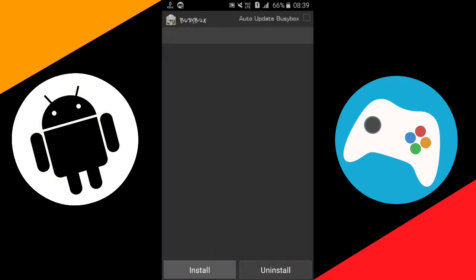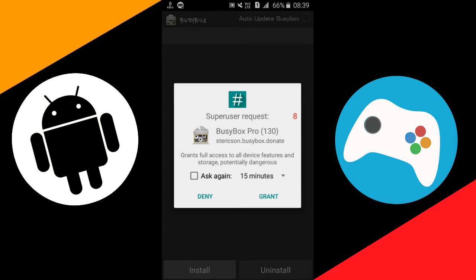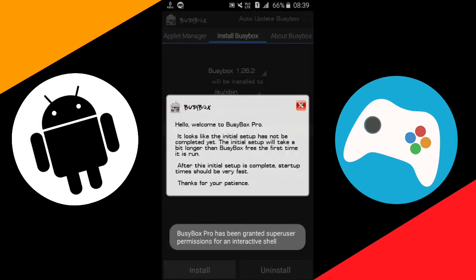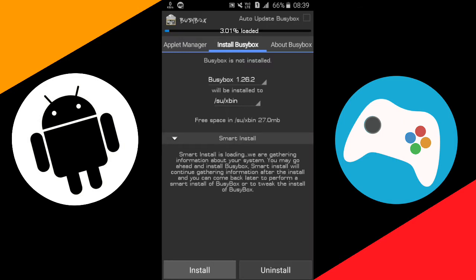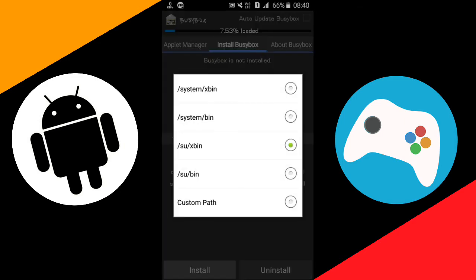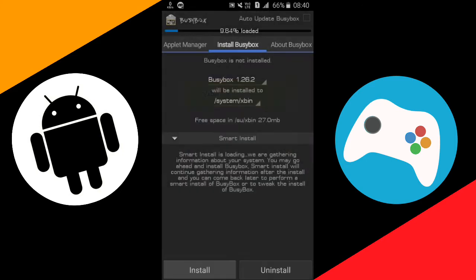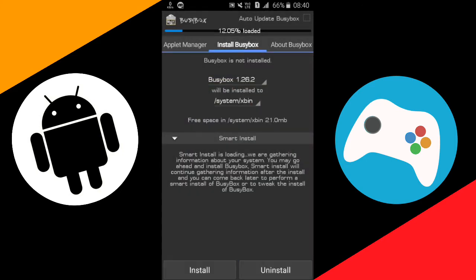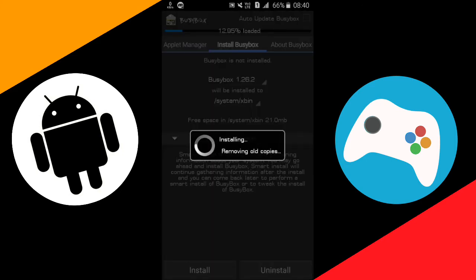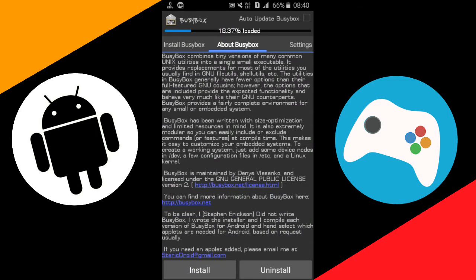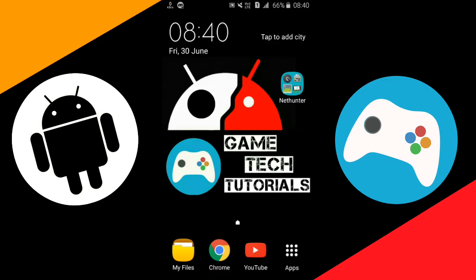First of all open your BusyBox Pro app. Wait here, it will take time to load. Now as you can see the app has been opened. When you open this app for the first time it will ask for root permissions, so just grant it. Now just tap on the 'soo bin' option and change it to 'system xbin', which is the first option. Now just tap on the install option and wait for few seconds, then tap on cancel and minimize this app. Don't close it.